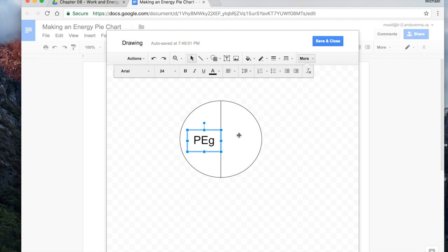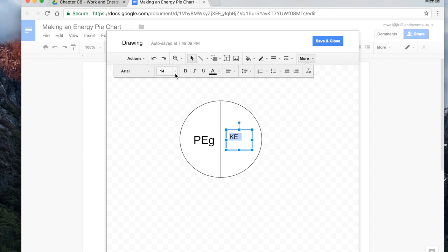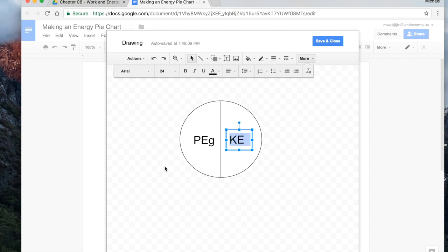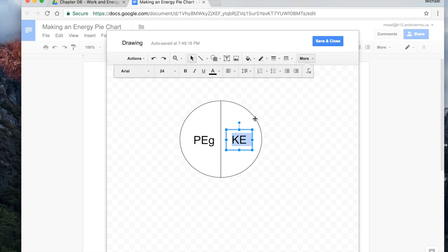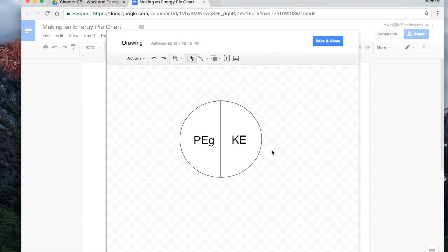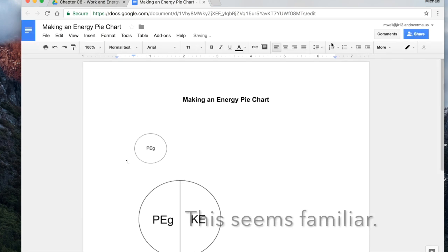And now we've got some kinetic energy we'll put on the other side. So we'll pick text box again. And over here. KE. Highlight that one. 24. Center. There we go. Save and close.